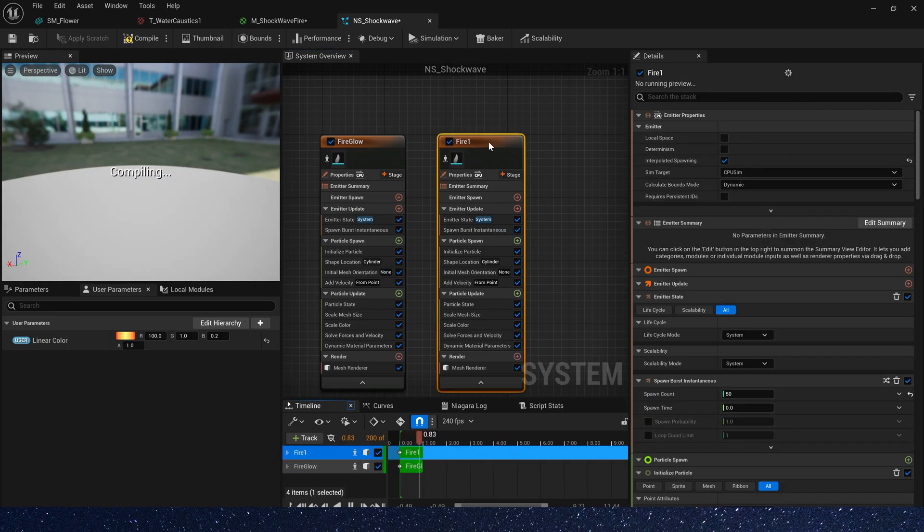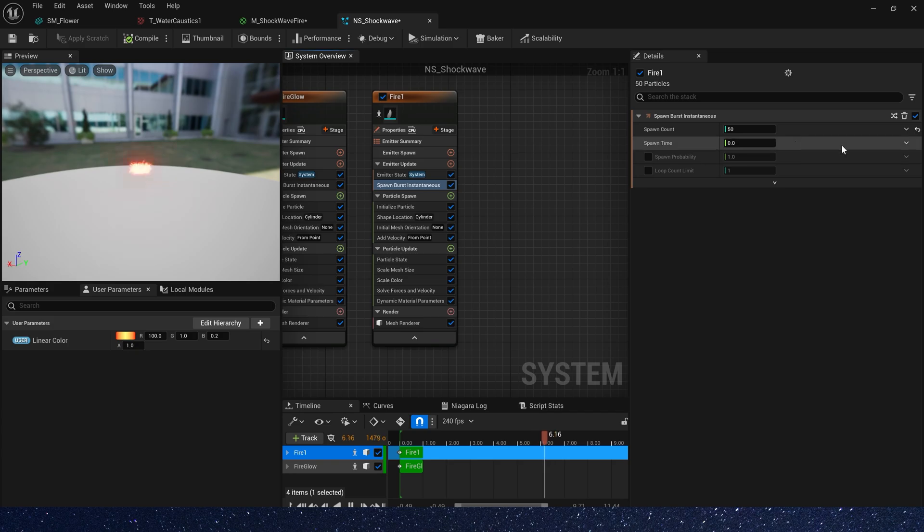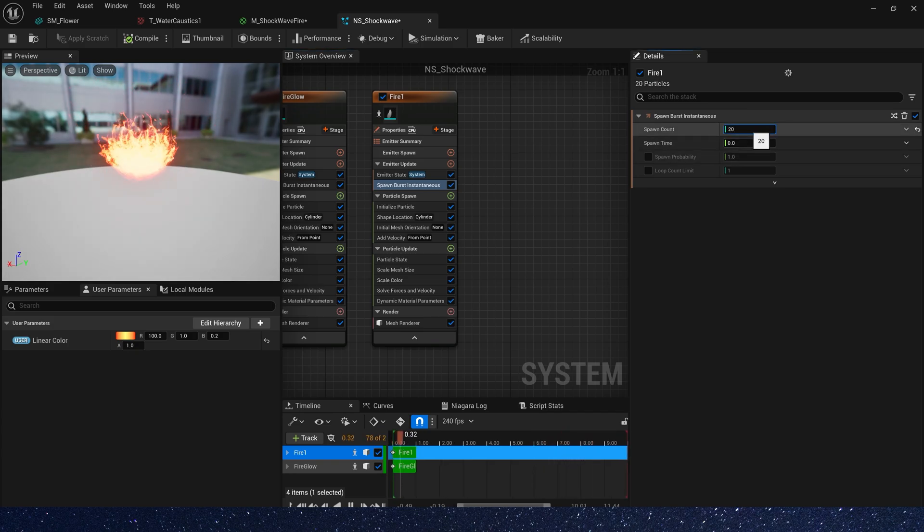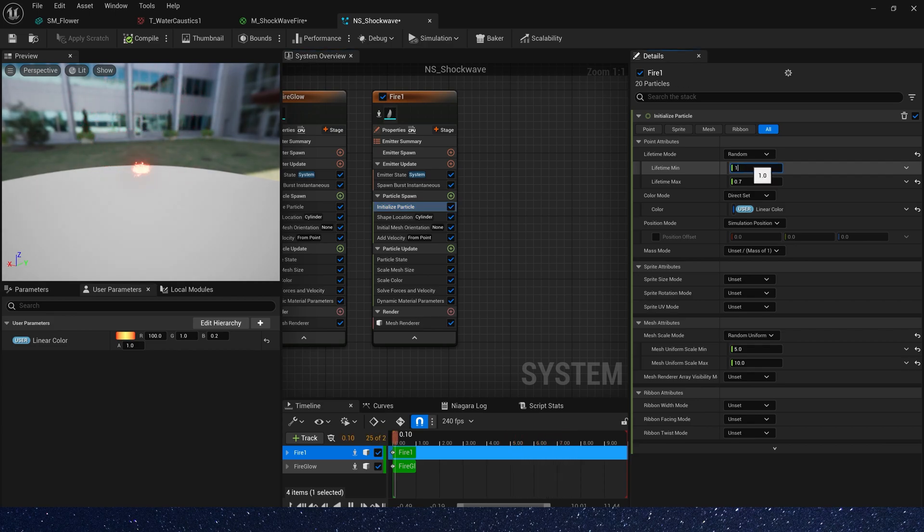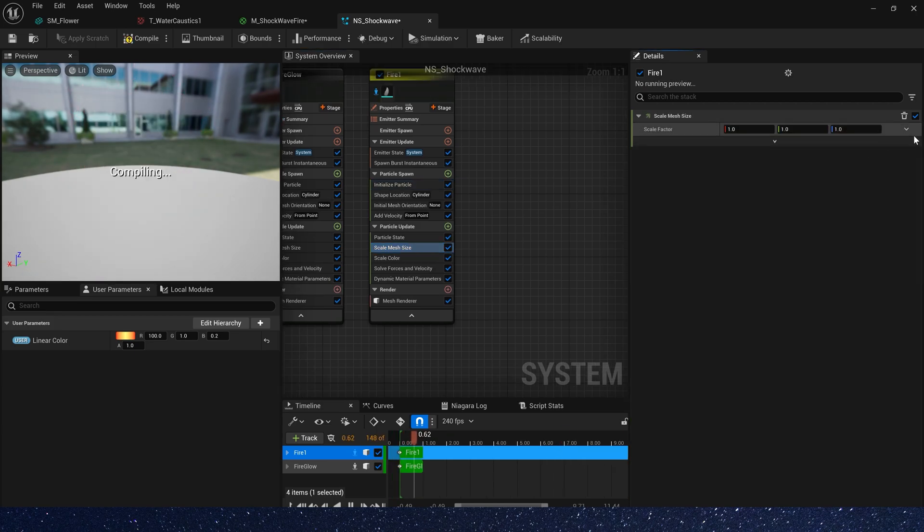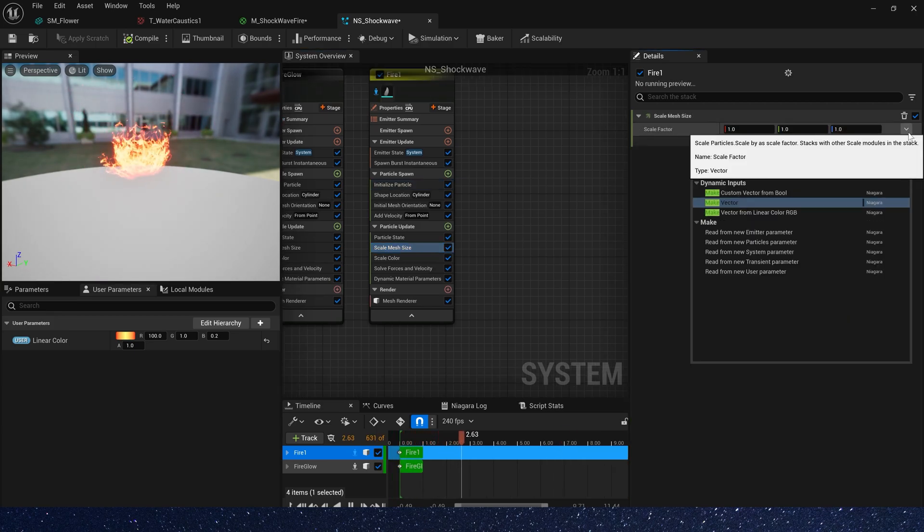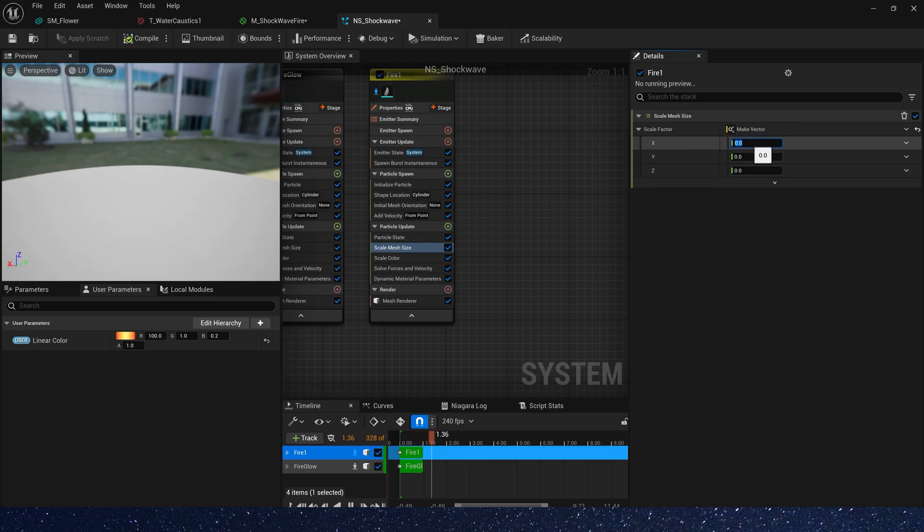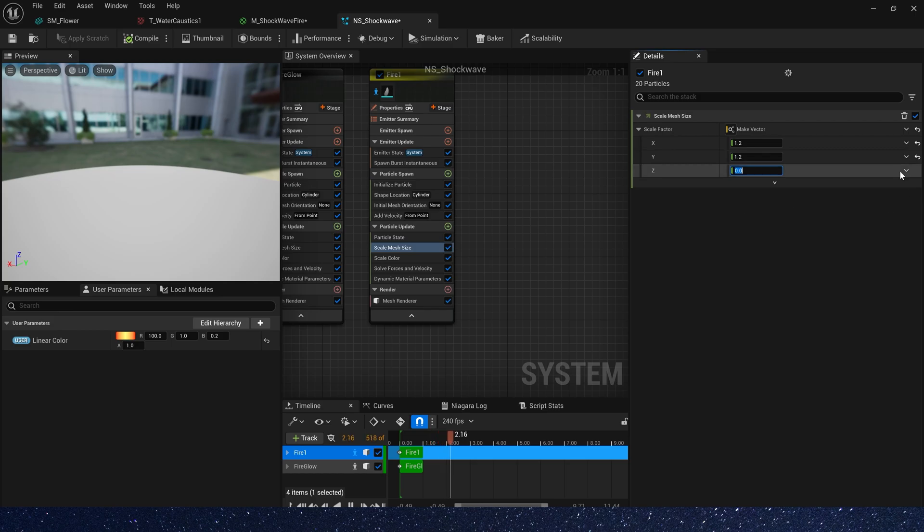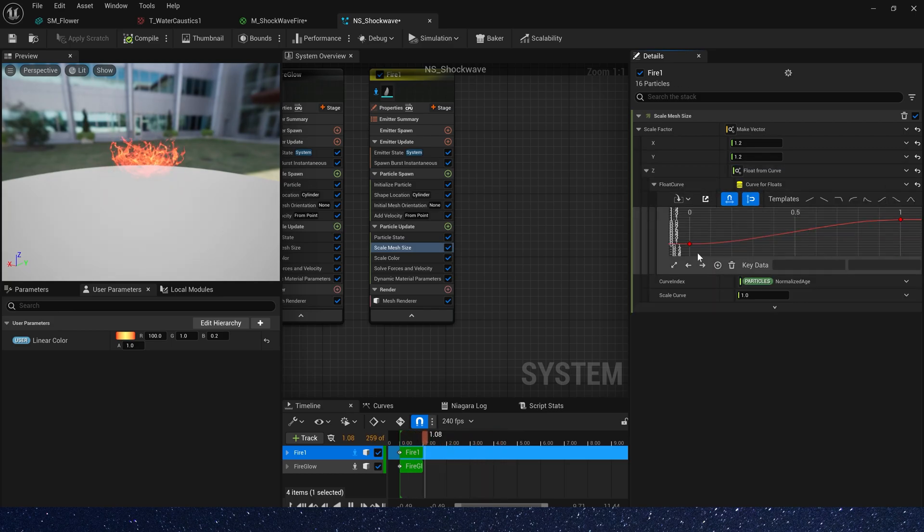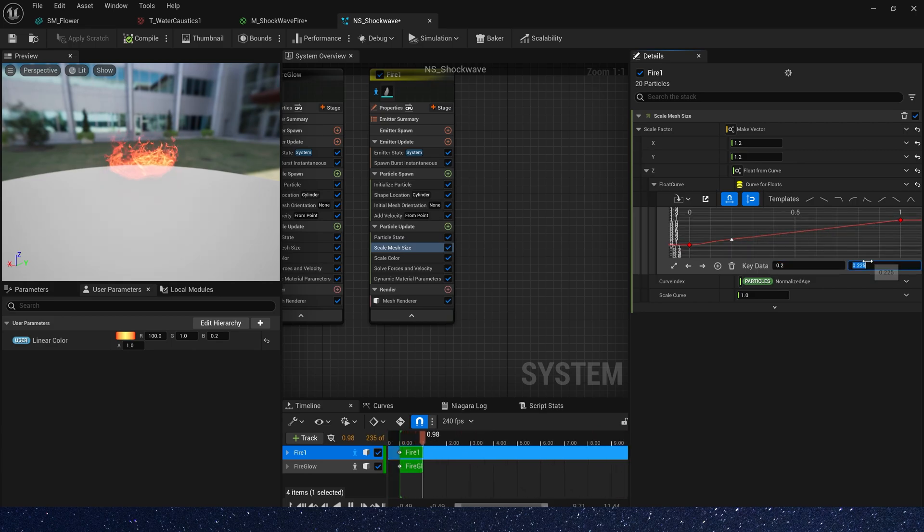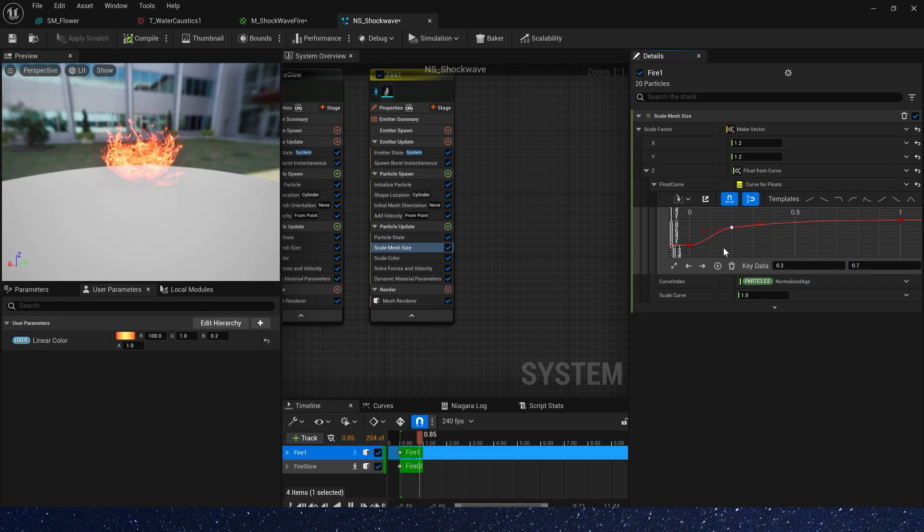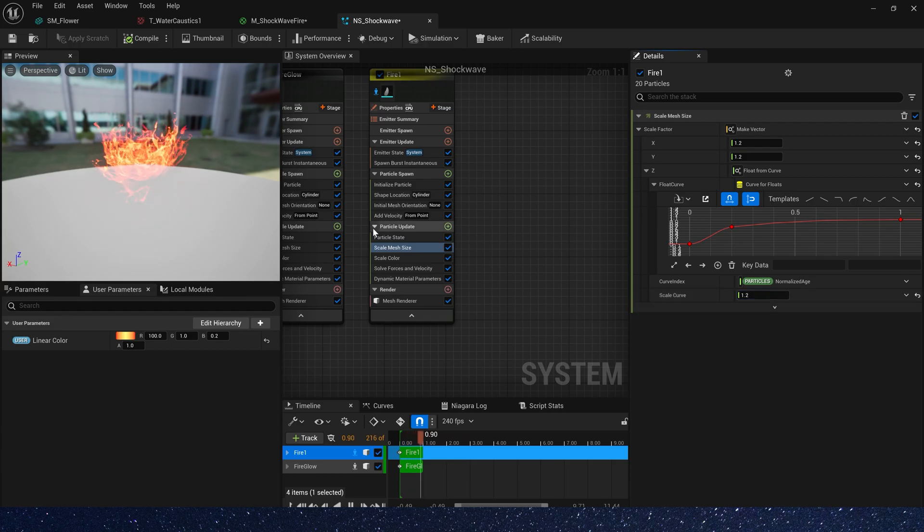Copy the emitter and spawn burst. The value is 20. Lifetime may be longer, 1 to 1.5. Then scale mesh size. We need X and Y axis by default, 1.2. Z axis we need a curve, 0 to 1. And let's add a new key data, 0.2 and the value is 0.7. Also, scale curve is 1.2.